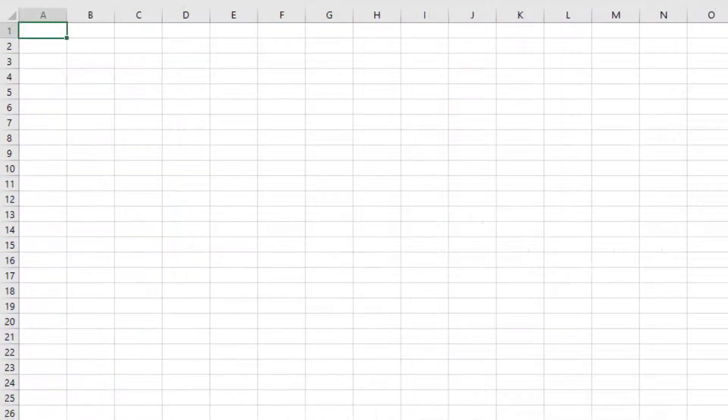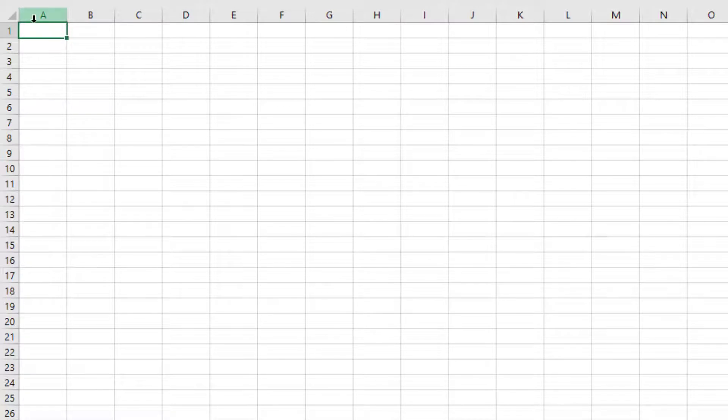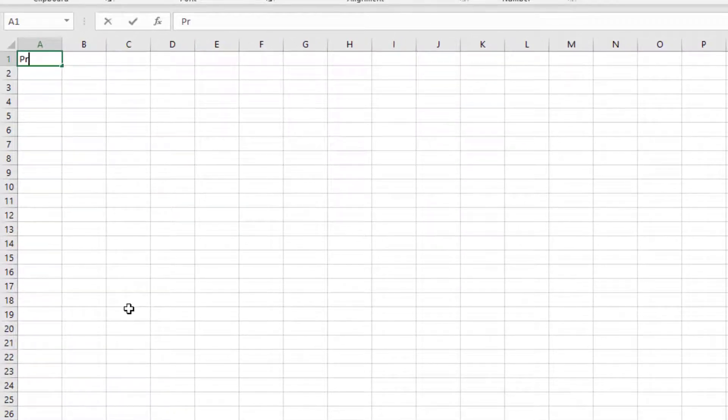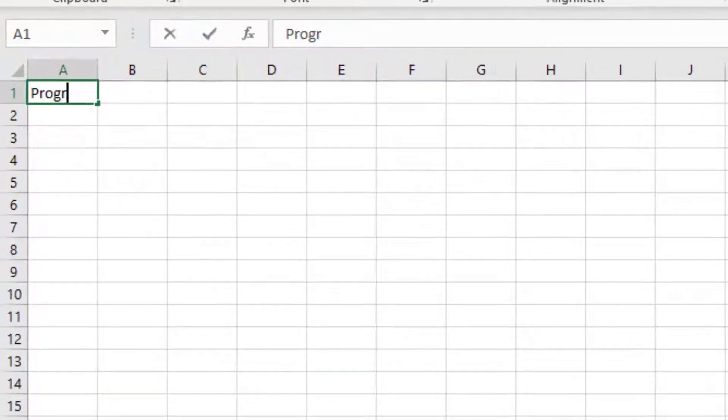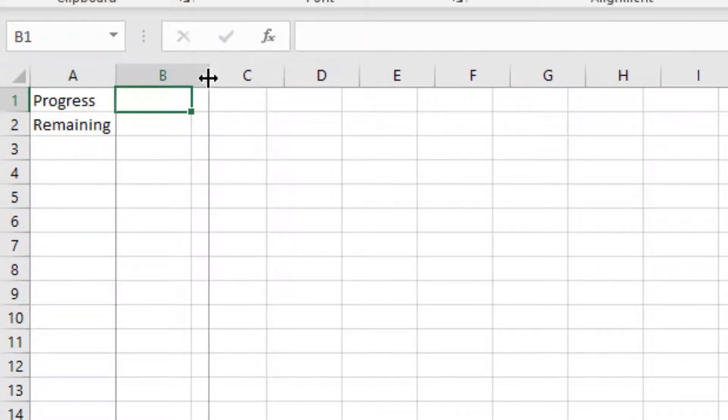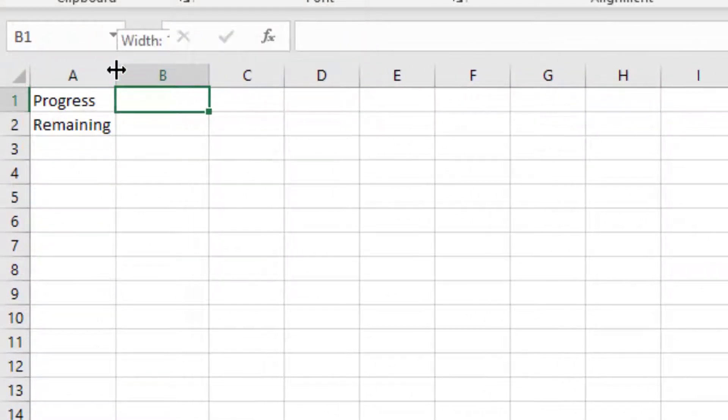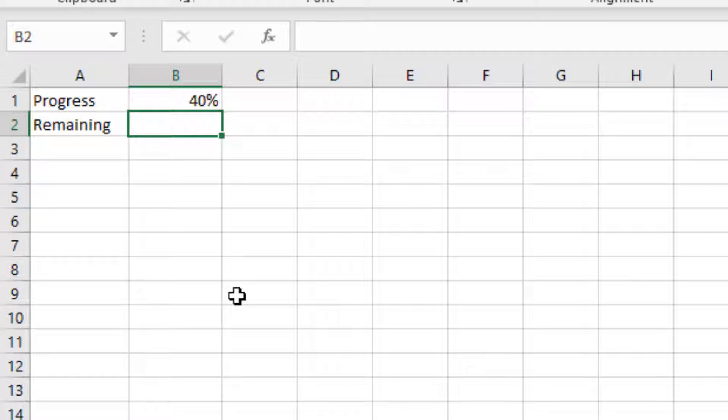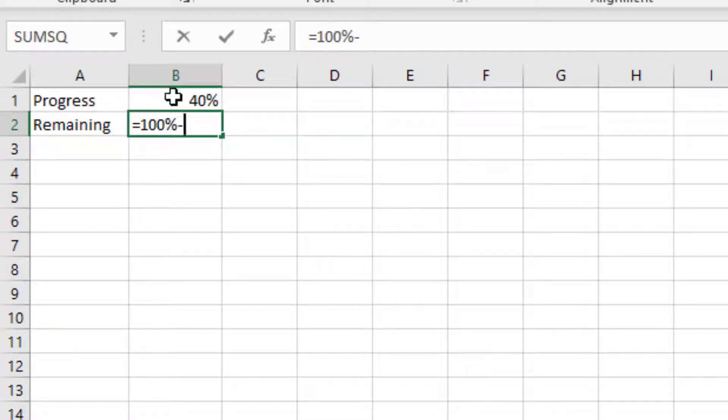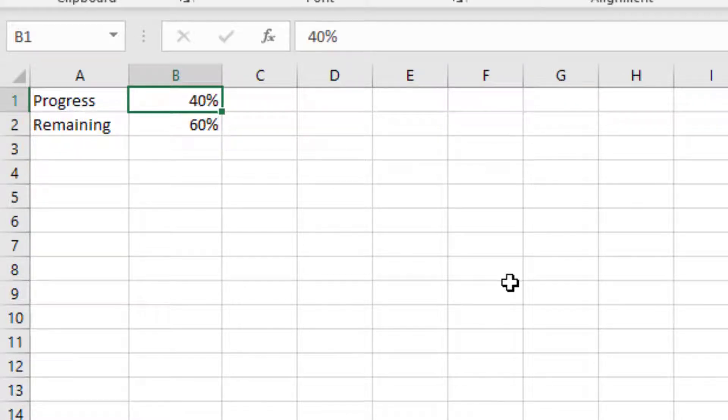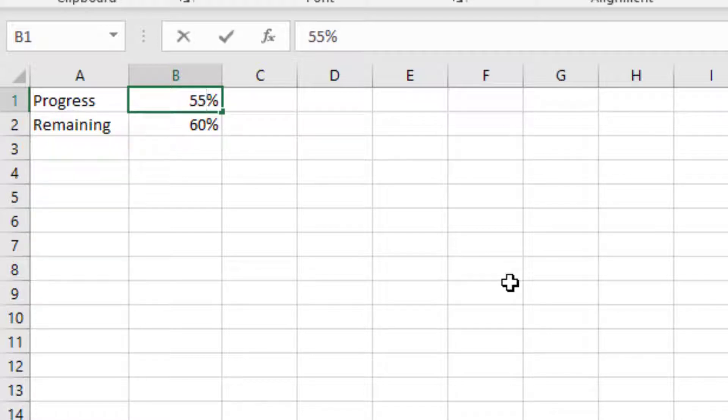So let's create a new sheet. And at the top you need to type something like progress and then remaining. And in here is where we want our percentage. So let's type something like 40% just to get us started. And then the remaining would be that figure taken away from 100%. So equals 100% minus that figure there in B1. Press Enter, and that gives us 60%. I just want to take the decimal place out there so that they both look the same. So now whatever percentage we type at the top there, 55, they both should add up to 100%. So that's how we're going to create our charts.